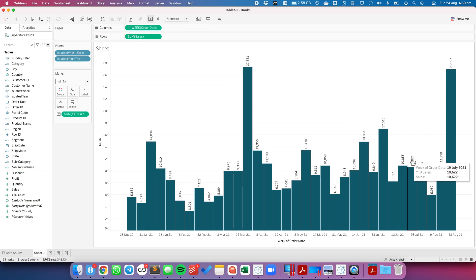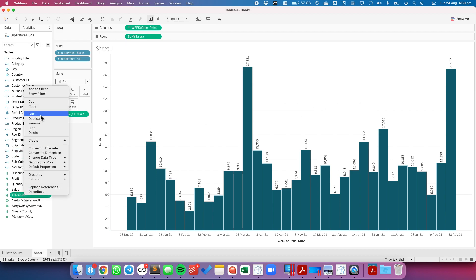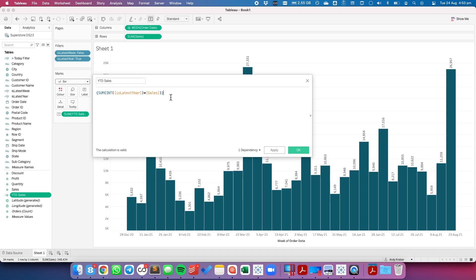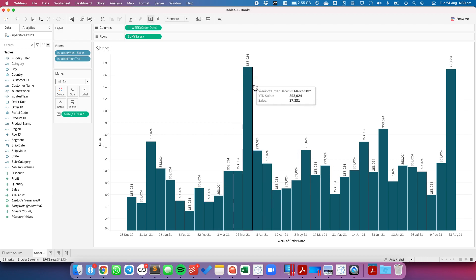And now you can see I'm getting each individual week but I want to total up the sales for each of these weeks. So let me edit that calculation and I'm going to wrap the whole thing in a level of detail expression with a SUM. So this is now going to take all of those values and add them together and only return a single number. So when I hit OK notice how all of the labels are the same.